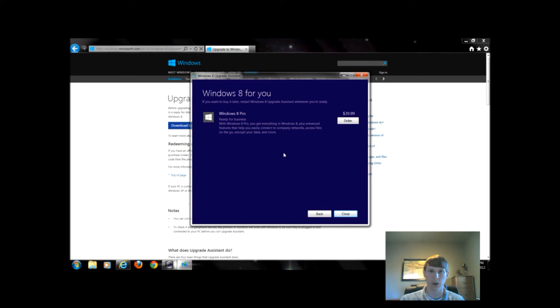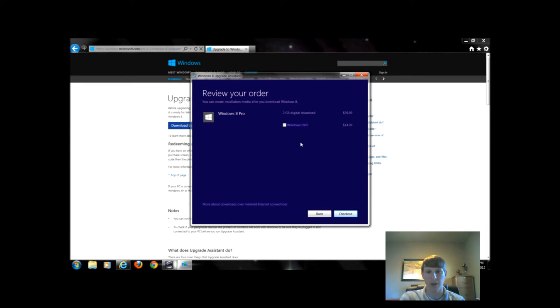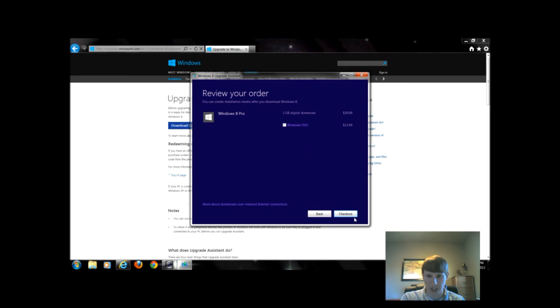It doesn't give me the option to purchase that, so I would just click order. When I click the order it would want me to fill out if I wanted the DVD, which would be an extra $15.